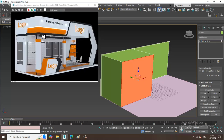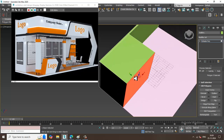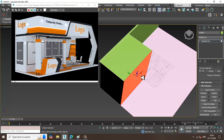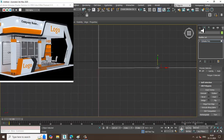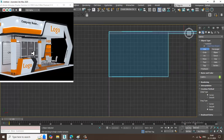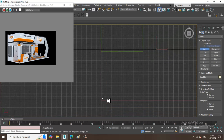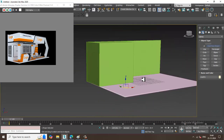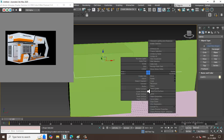Now I'll go to the top view and take a line. I'll draw the line here and drag it into position, then push it up.